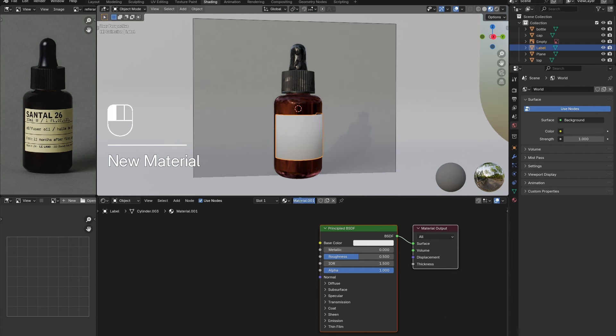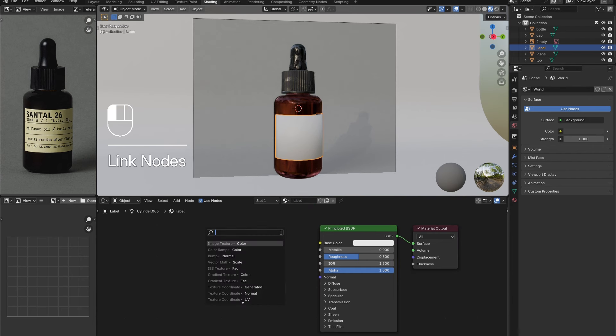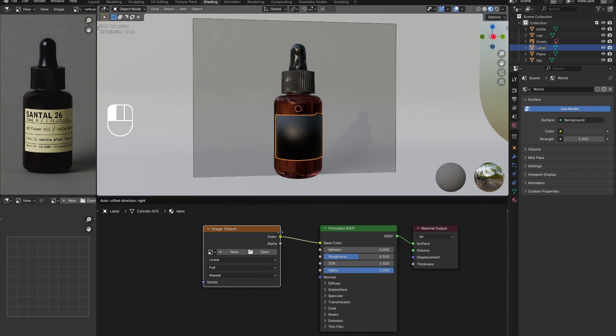Select the label and add in a new material. This time, attach an image texture node to the base color. Load in an image of a label.